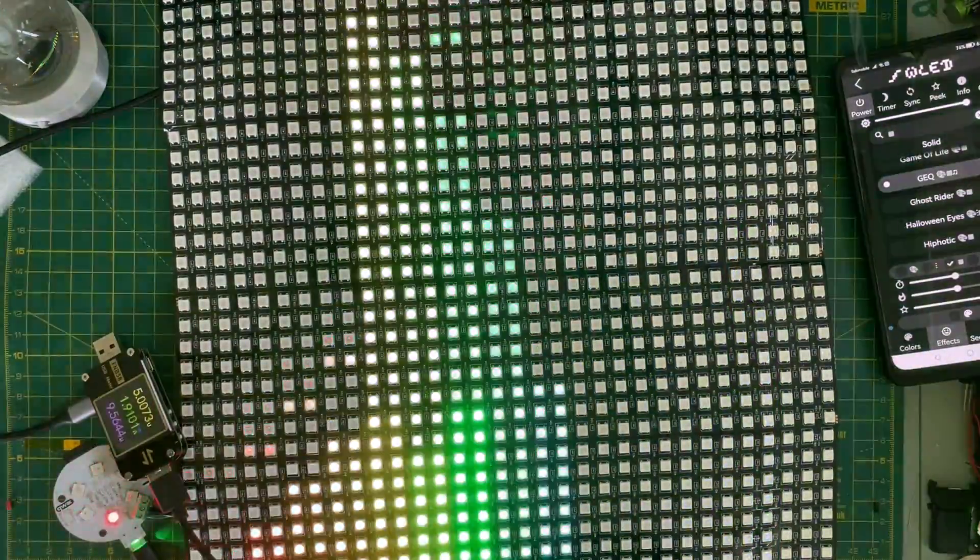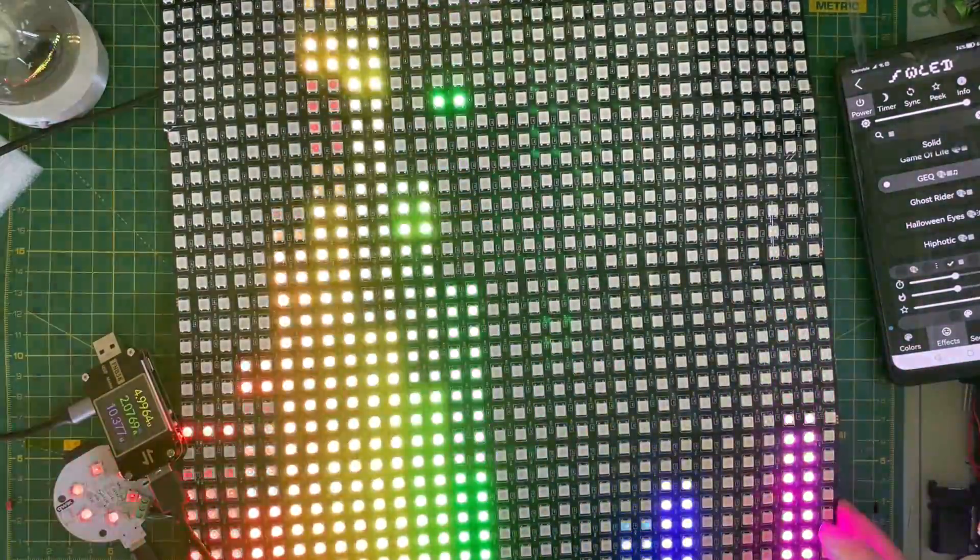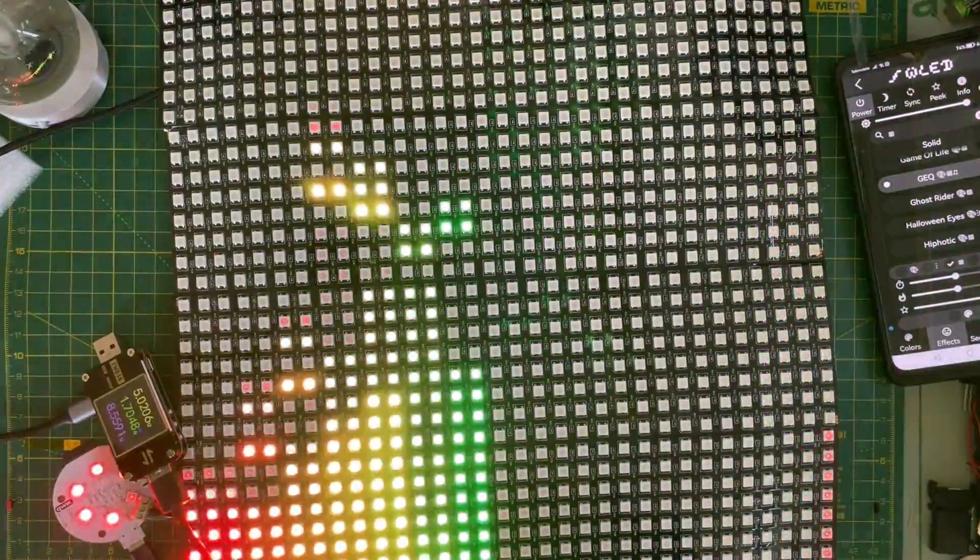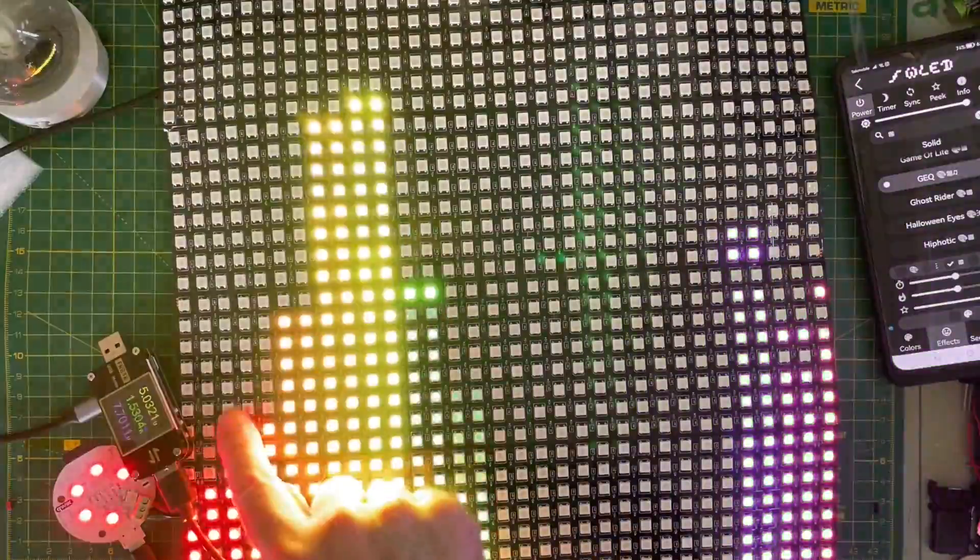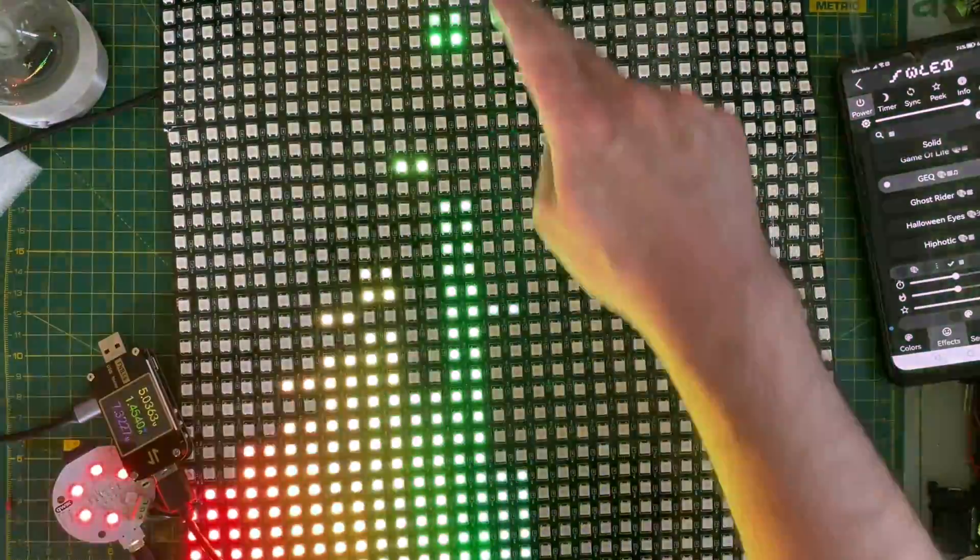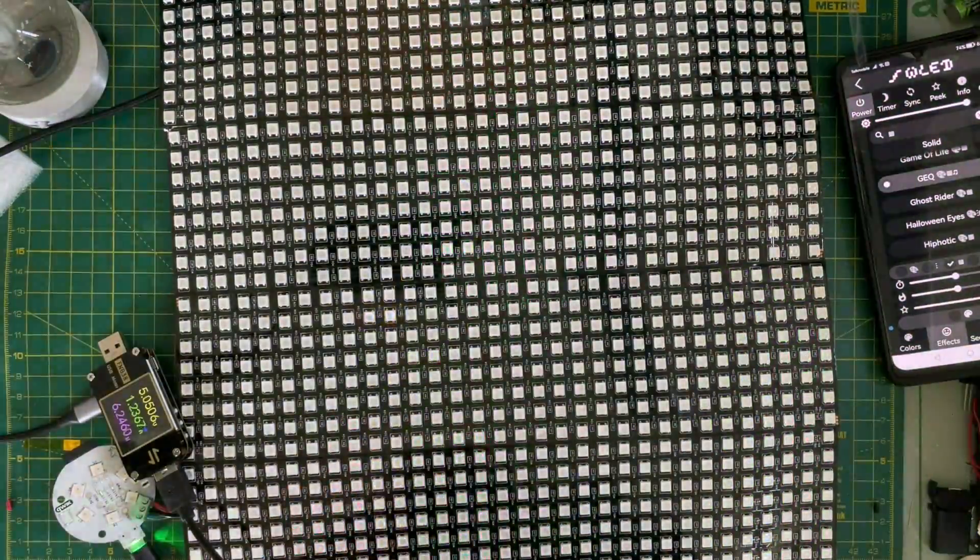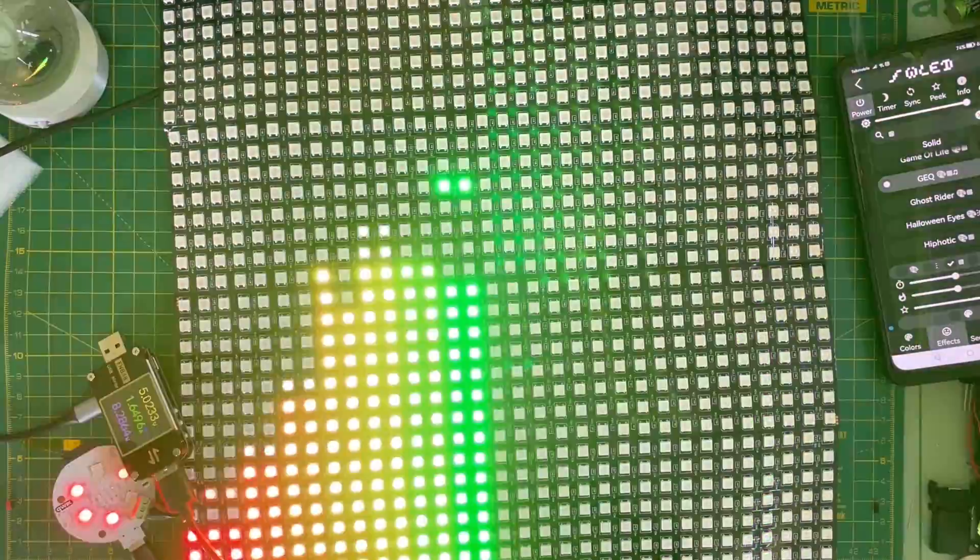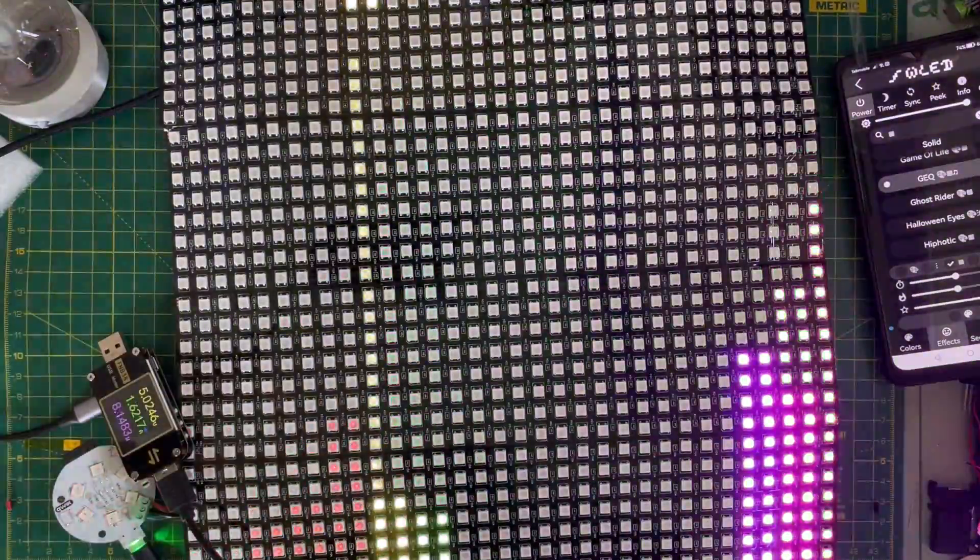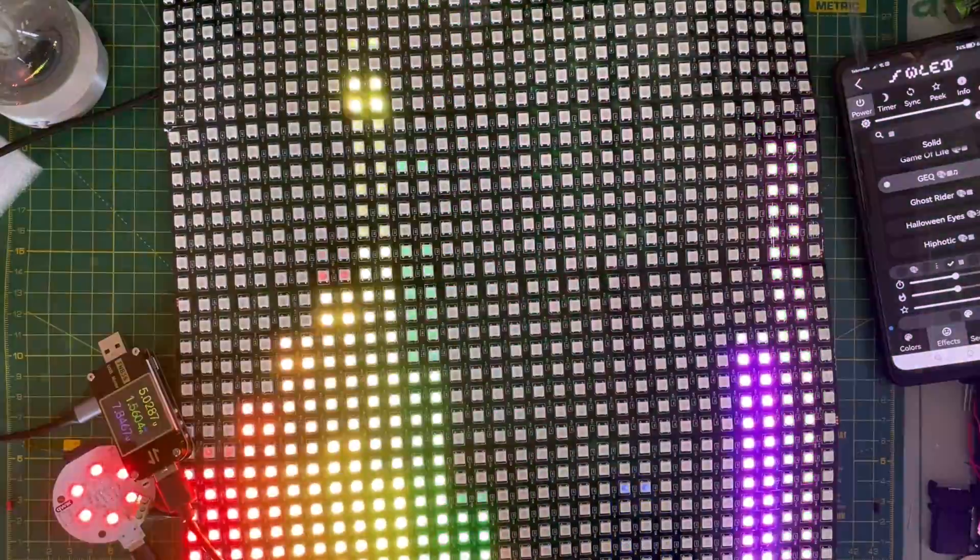We're back with another project. This time I have an LED matrix. There's 32 pixels wide and 32 pixels high, so we've got 1024 pixels. Quite a few pixels to play with.